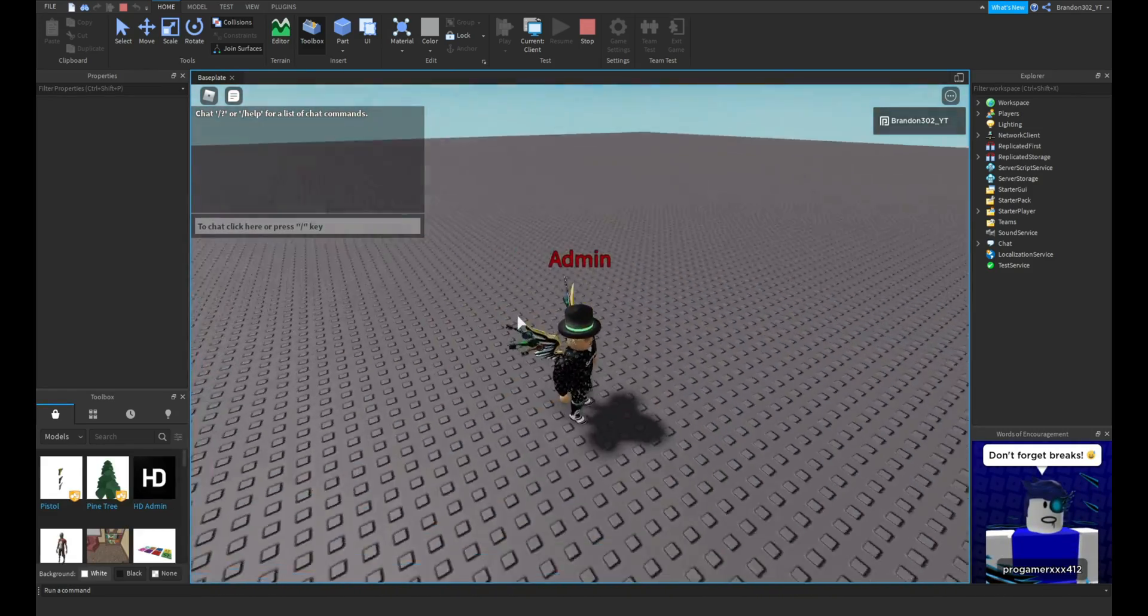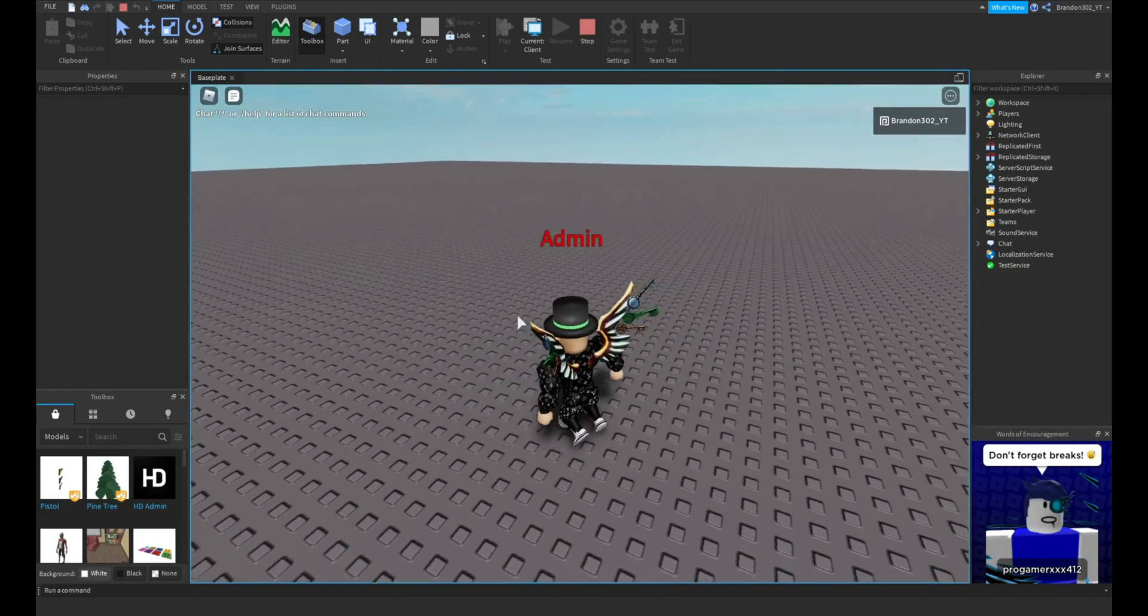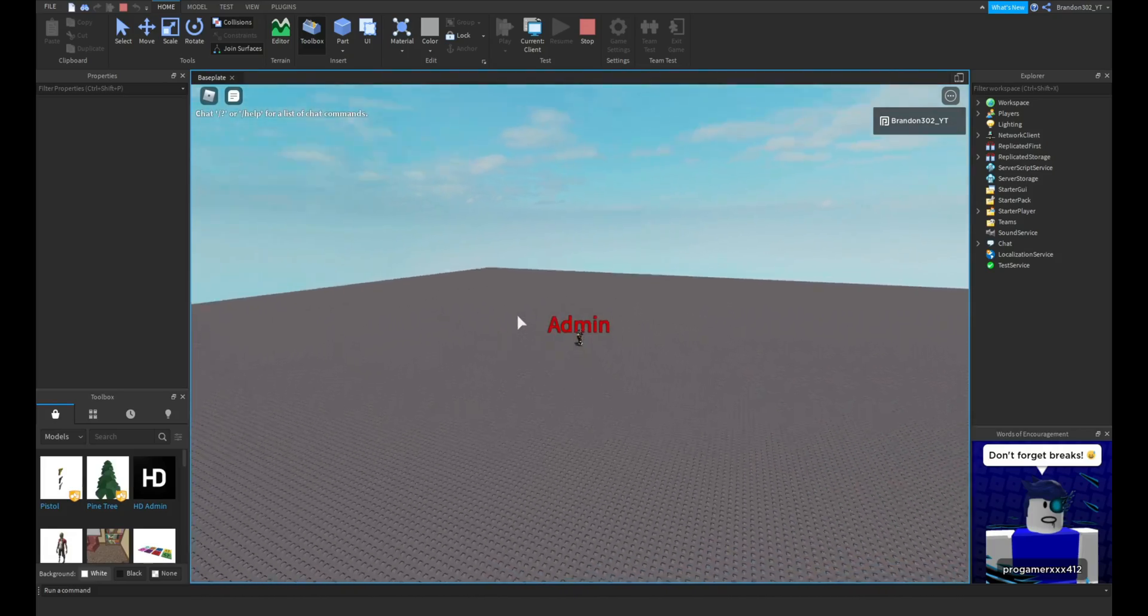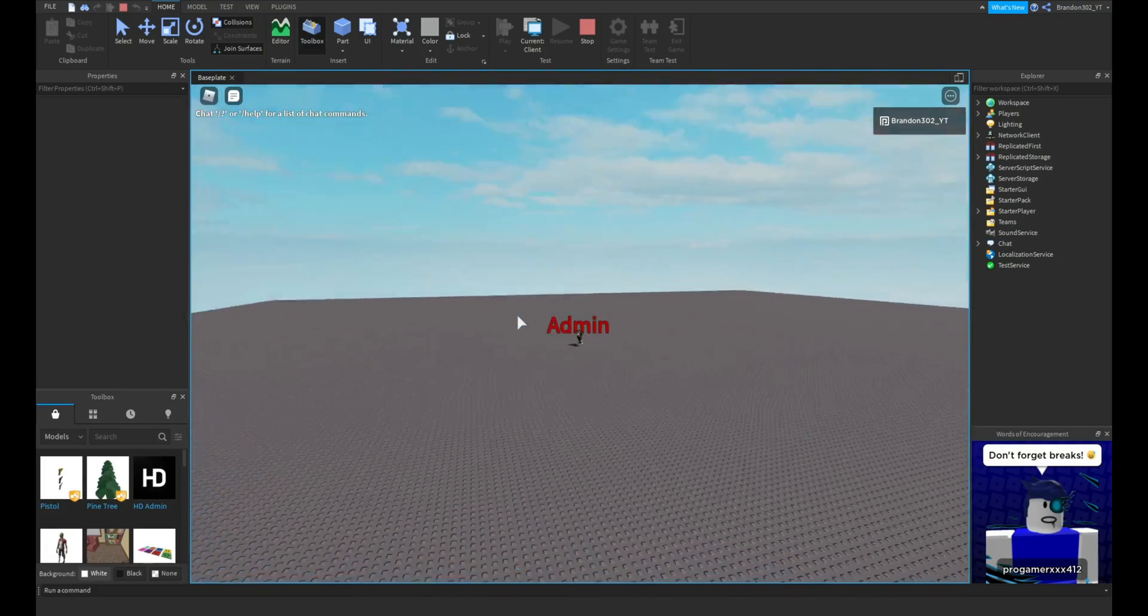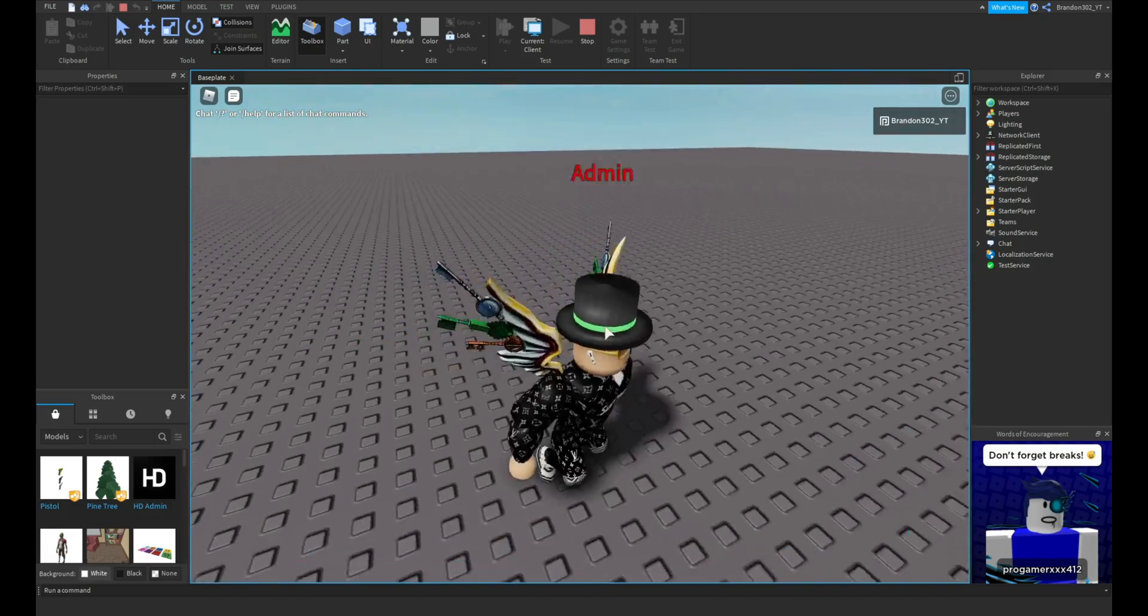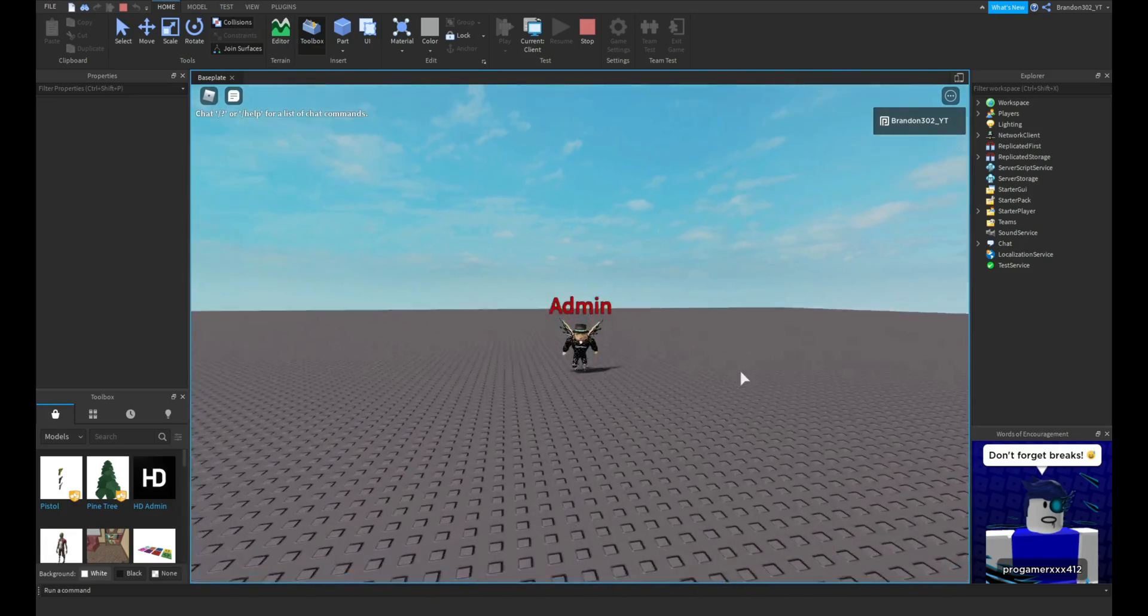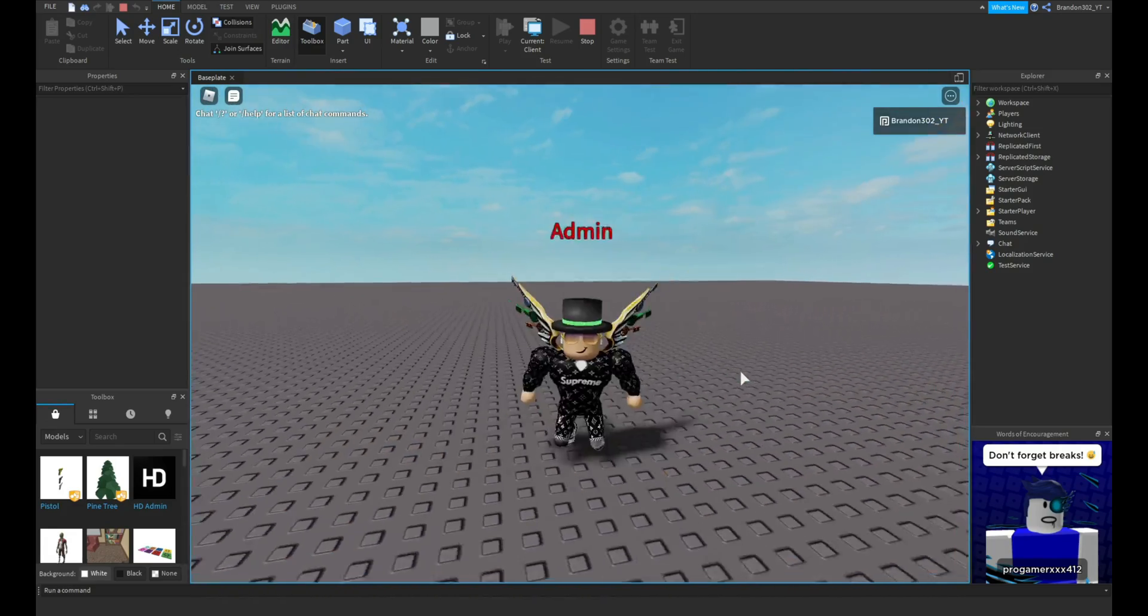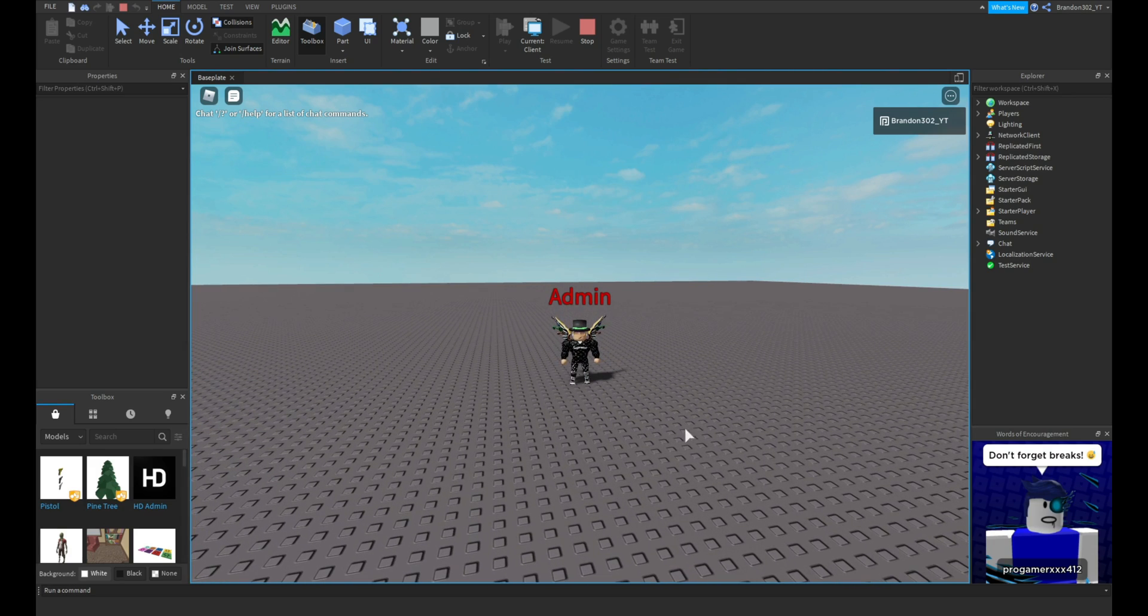As you can see, we are in the game and we have our title, just admin above my name. When I jump around or anything, you can literally see it across the map. You can totally pick any size or anything you want.